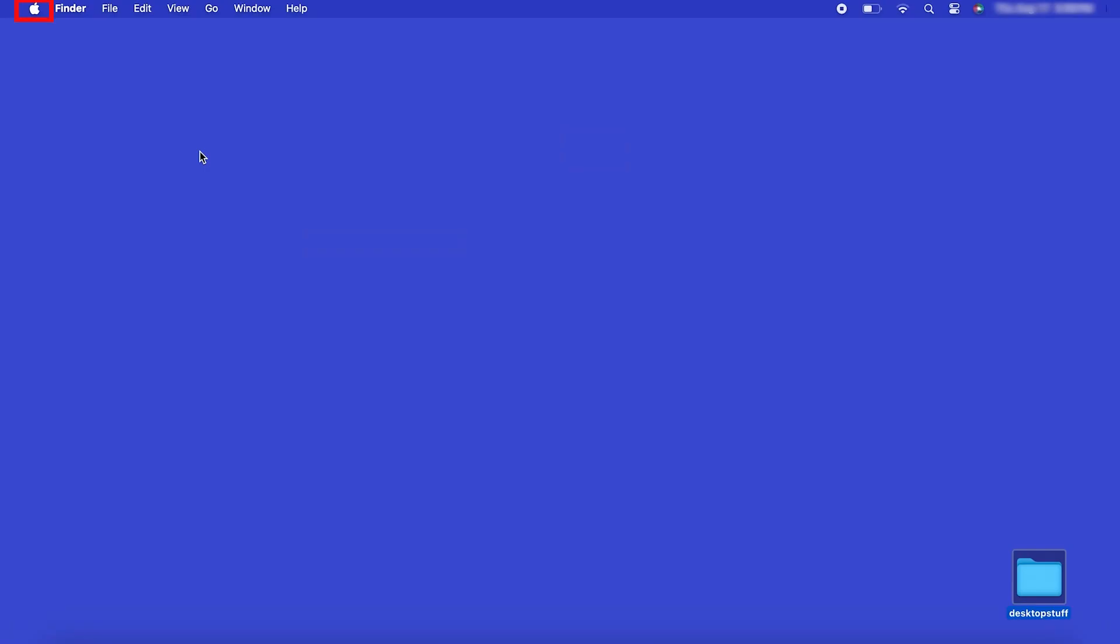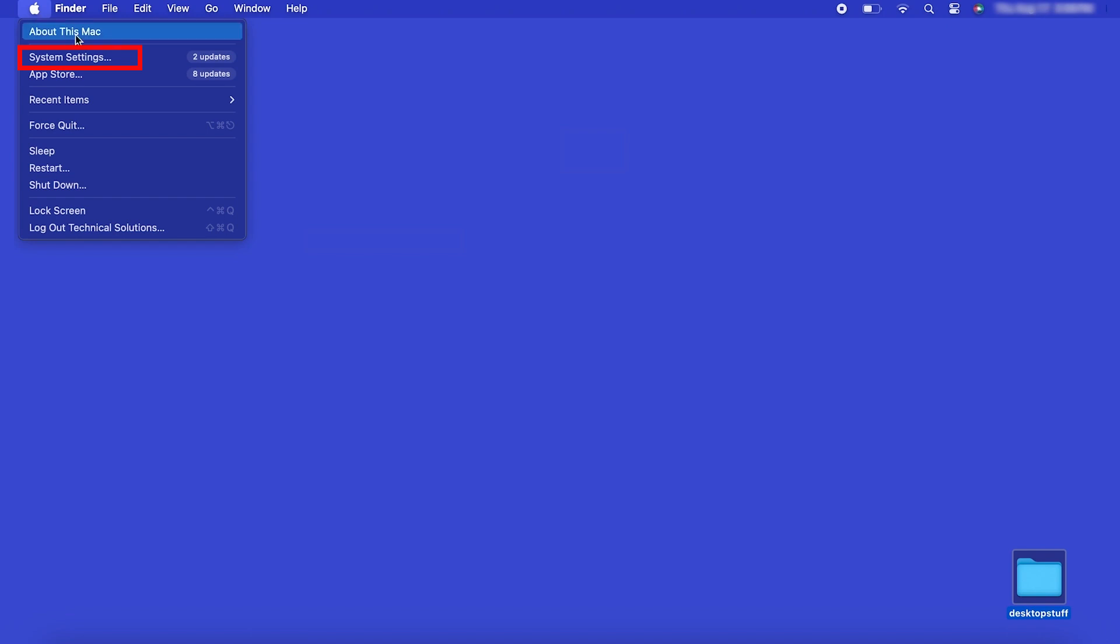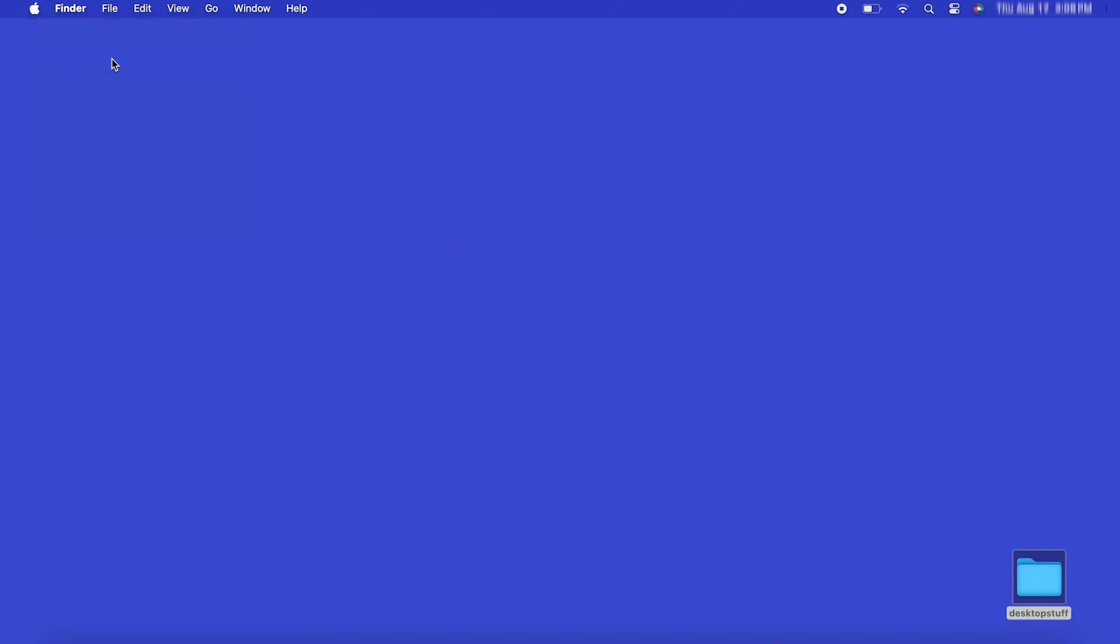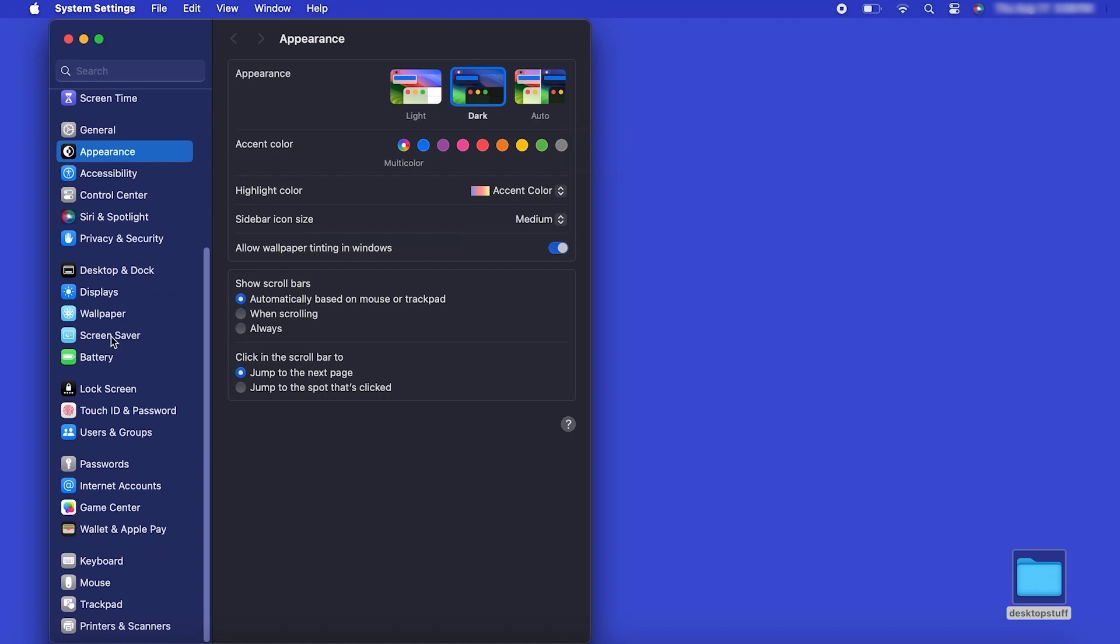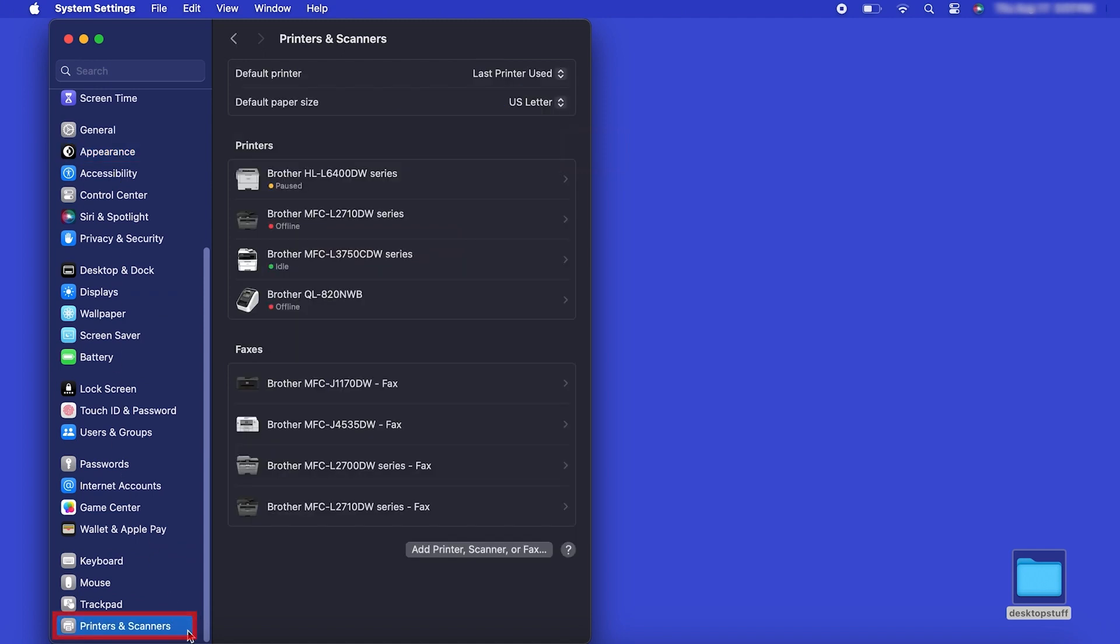In the top left corner, click the Apple icon. Then click System Settings. Next, click Printers and Scanners.